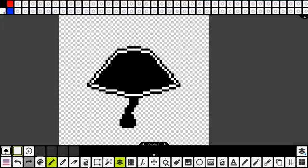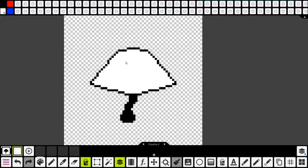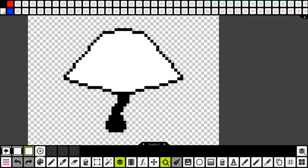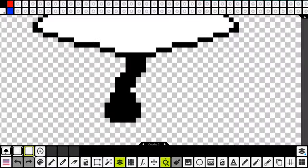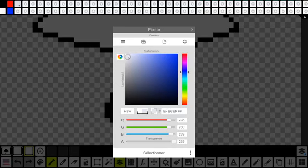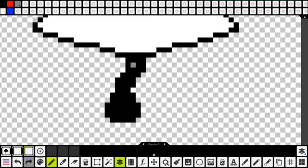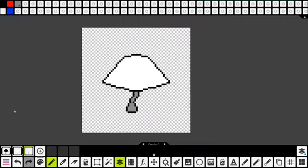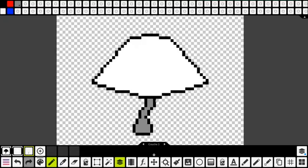Je vais remplir ça de bleu. Et voilà. Je vais cliquer sur la layer — elle s'efface, mais elle est toujours là, elle est juste cachée. Je vais en créer une nouvelle. Je crée toujours des layers parce que je veux être sûr de ne pas perdre mon image, mais en même temps, de comparer des fois. Je vais faire le bas de mon champignon, je veux qu'il soit gris.